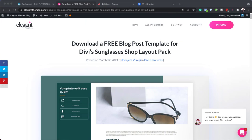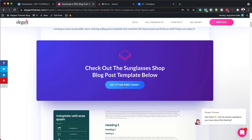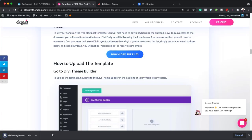The first thing you need to do is head over to this blog post which I'll link to in the show notes below. Once you get here, click on get it for free today, then add your email address here. Click on download, download the files, and now you need to unzip this file.